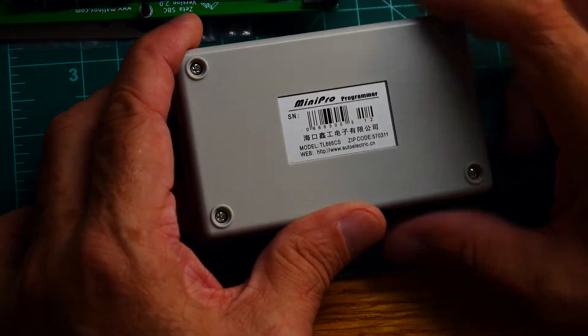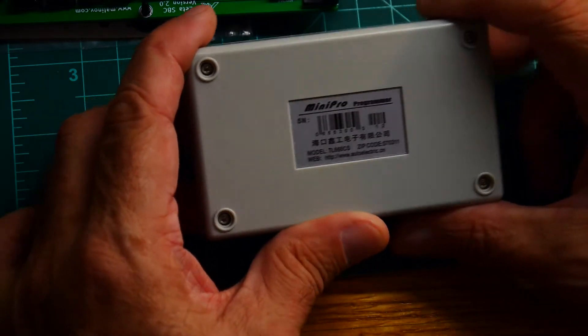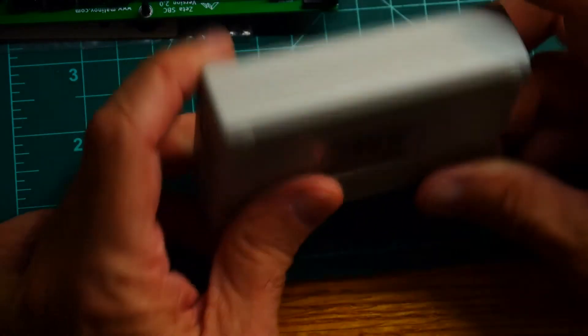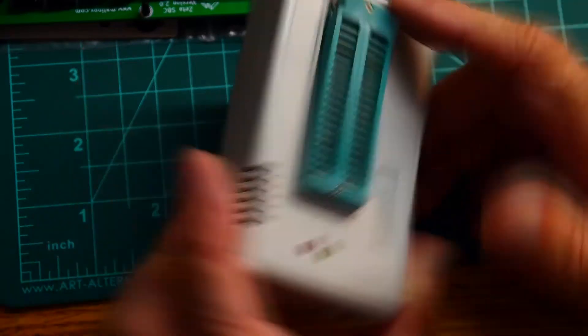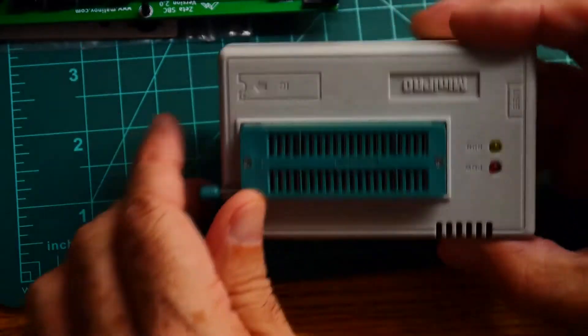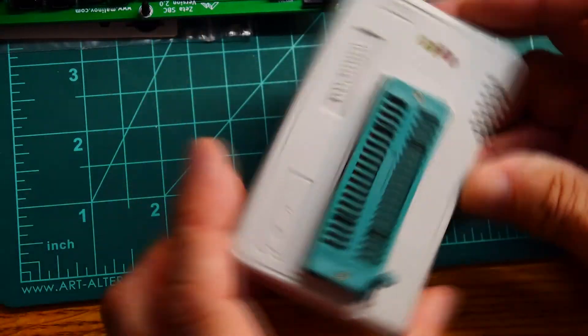It is a TL866CS Mini Pro programmer. I forget what I paid for this. They aren't real cheap, but they aren't real expensive either.